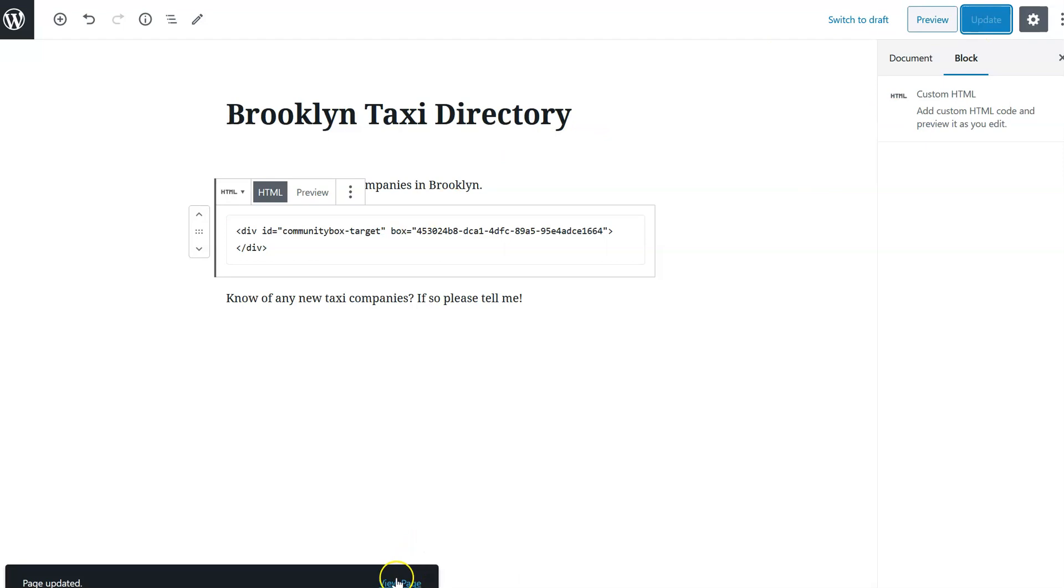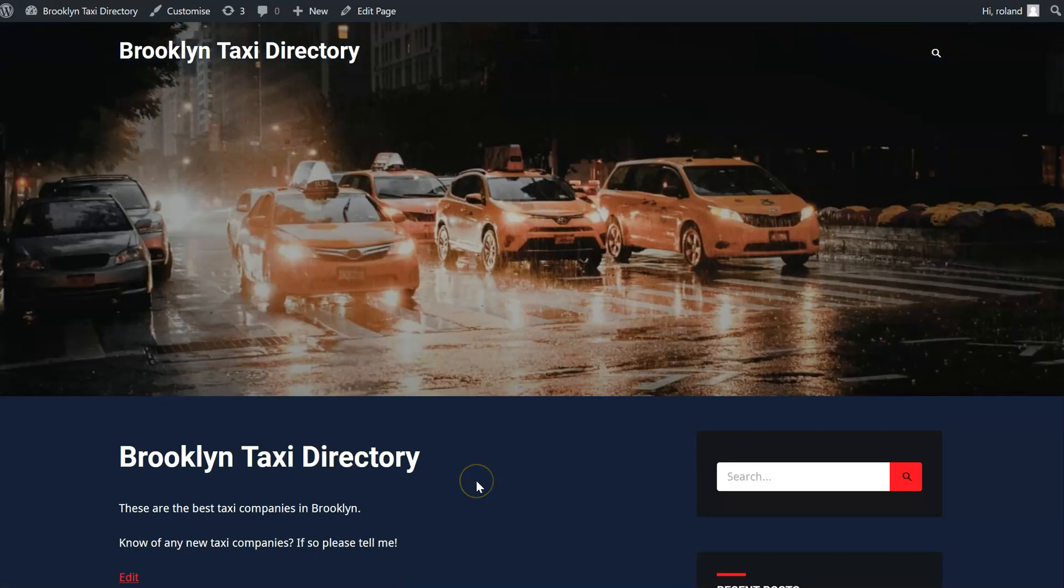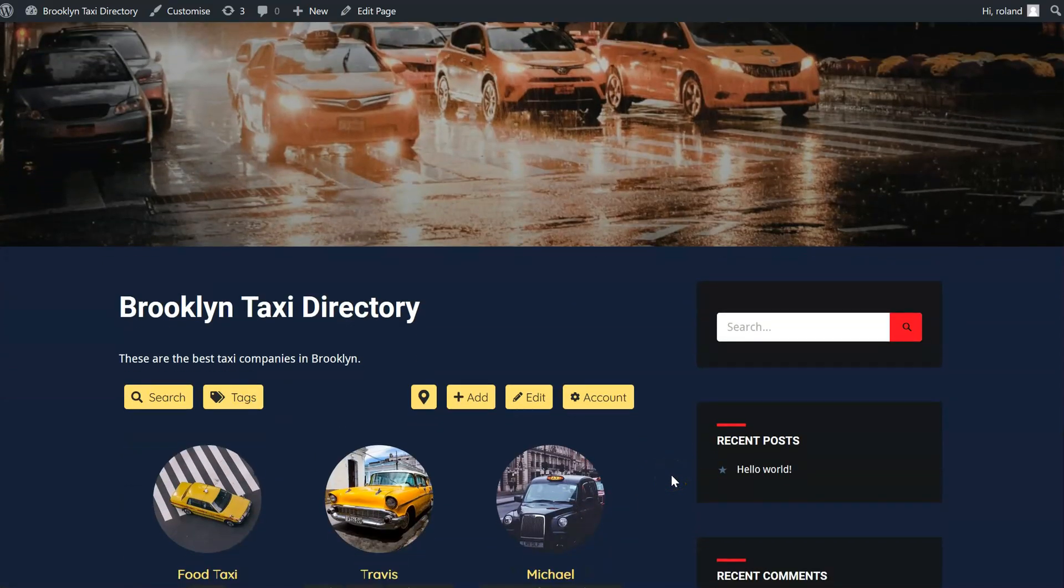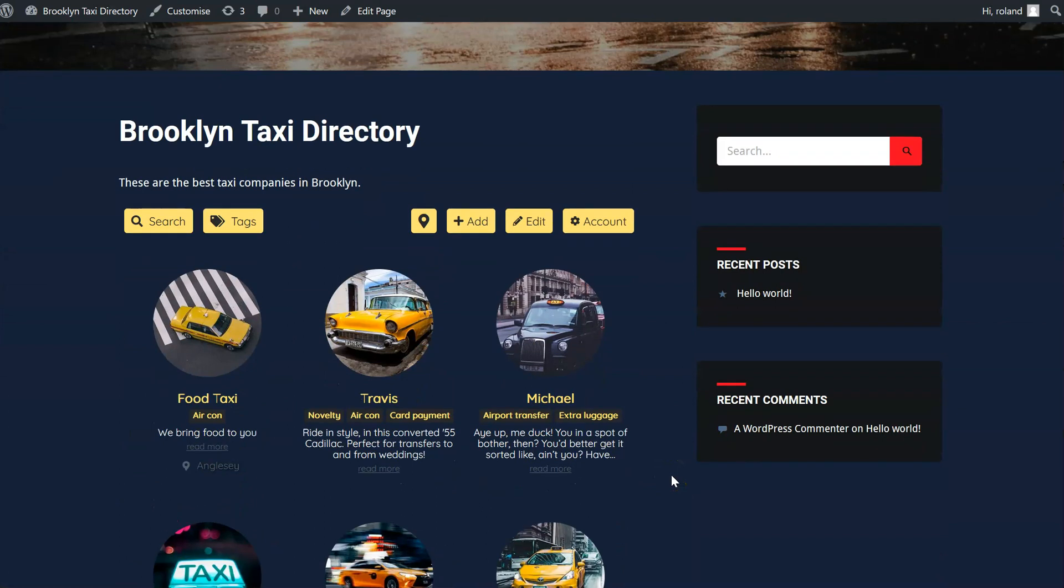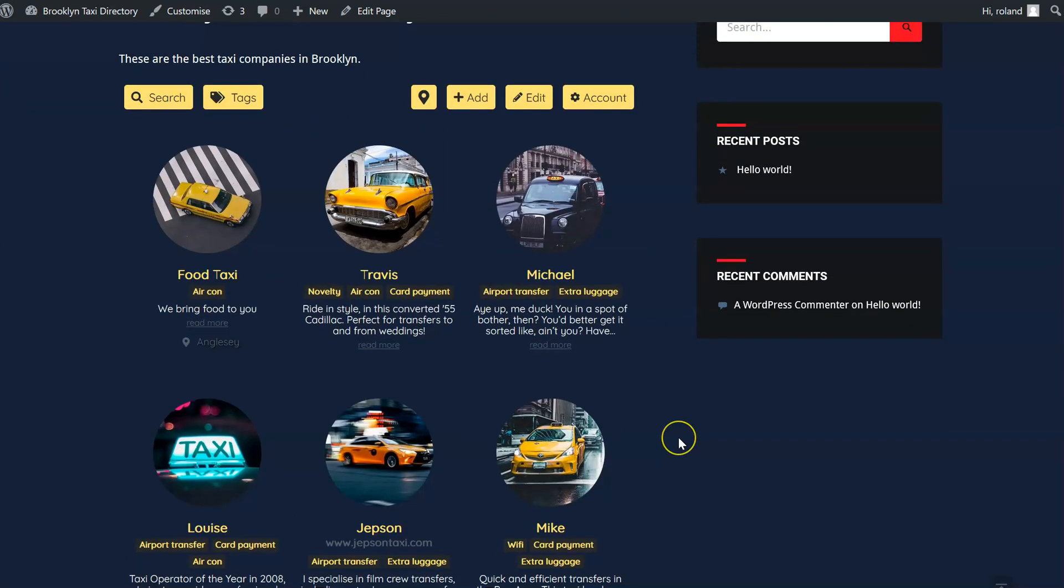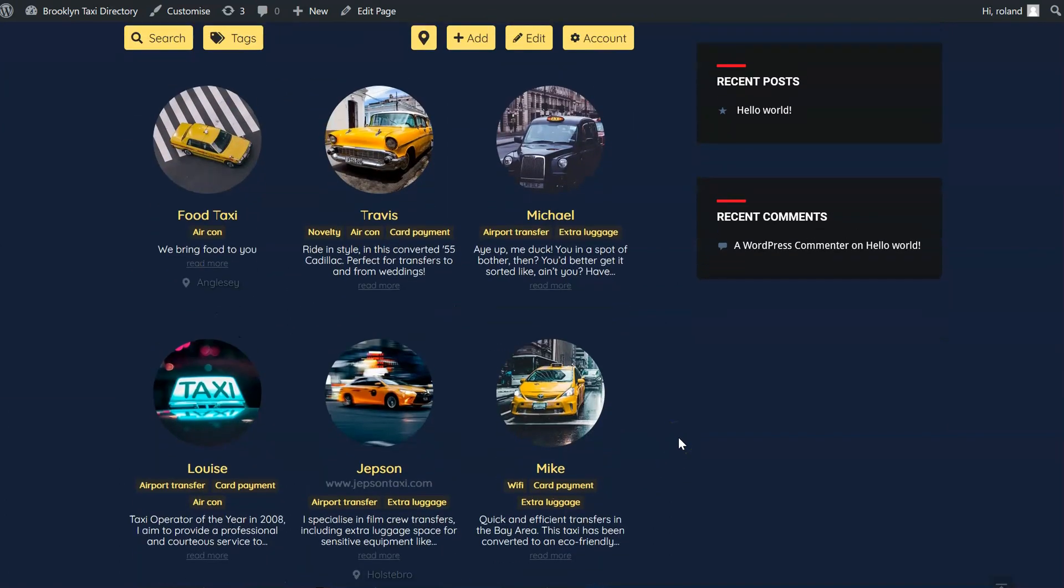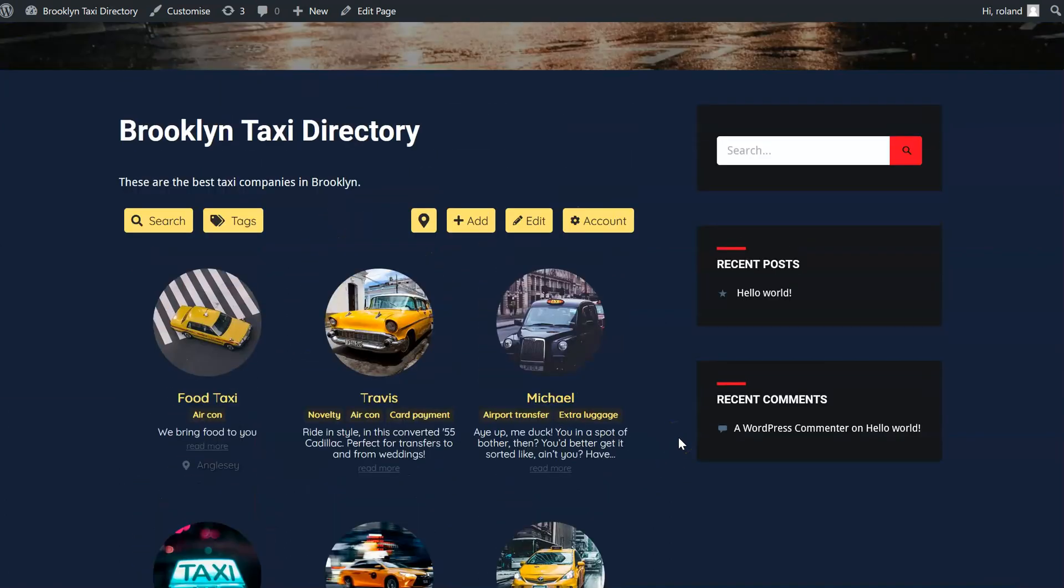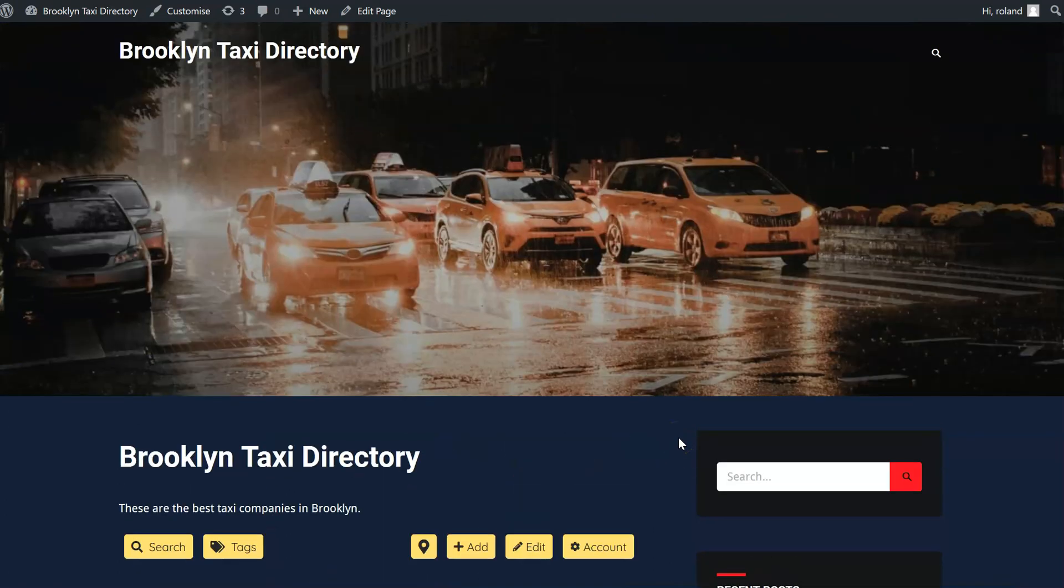And now I can click on View Page, and we can see we now have our directory of taxis that has been embedded on the WordPress site.